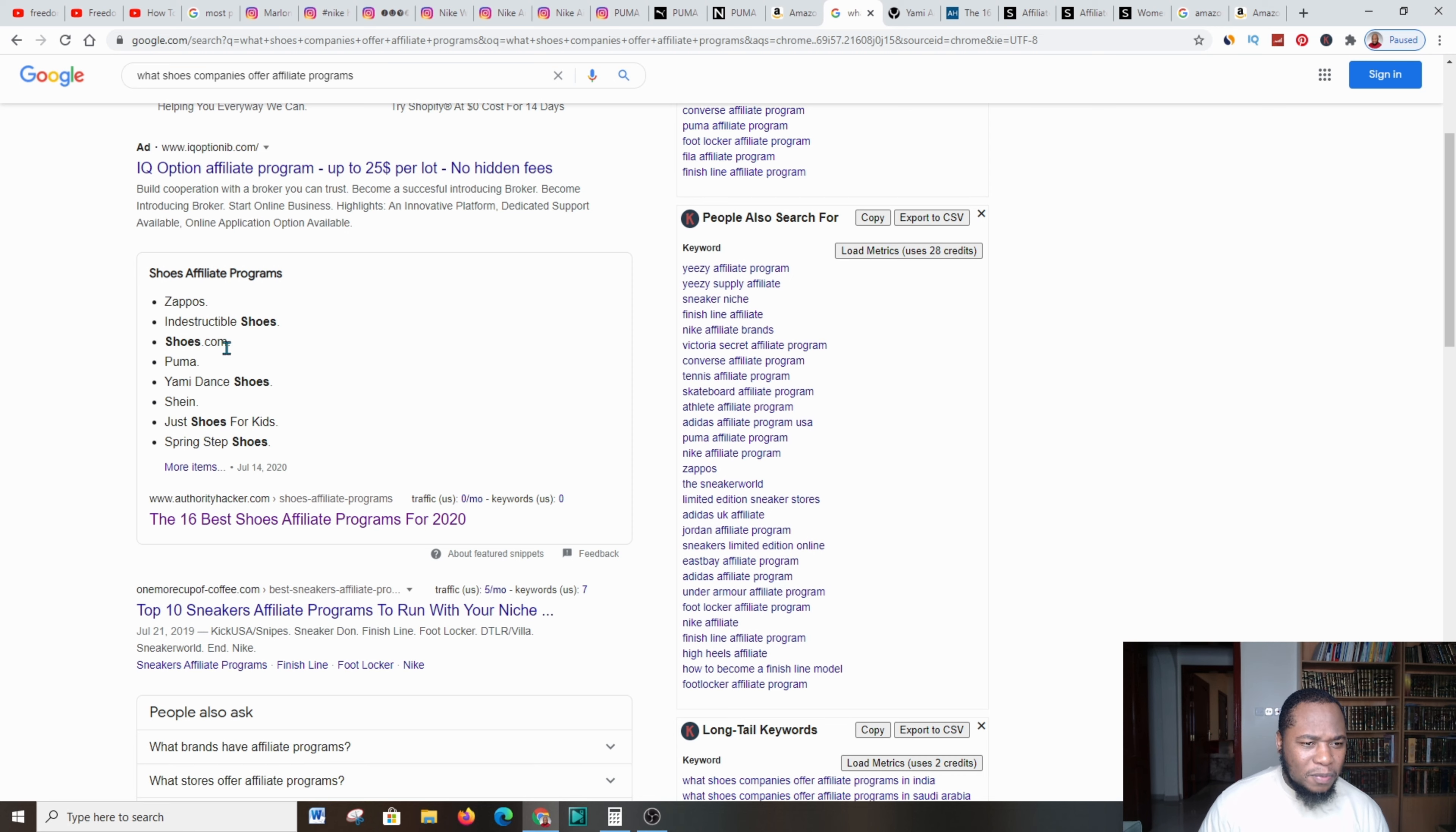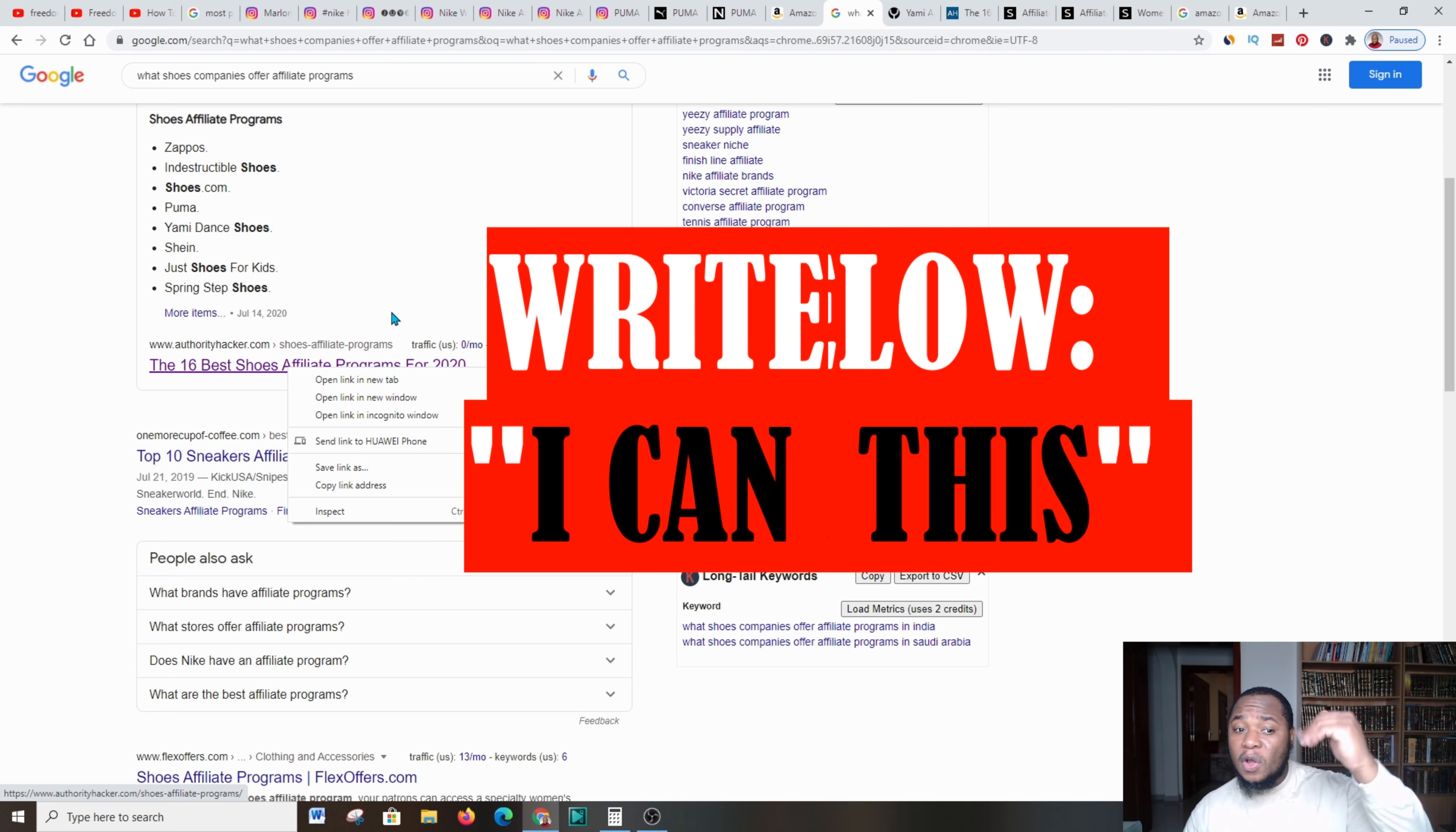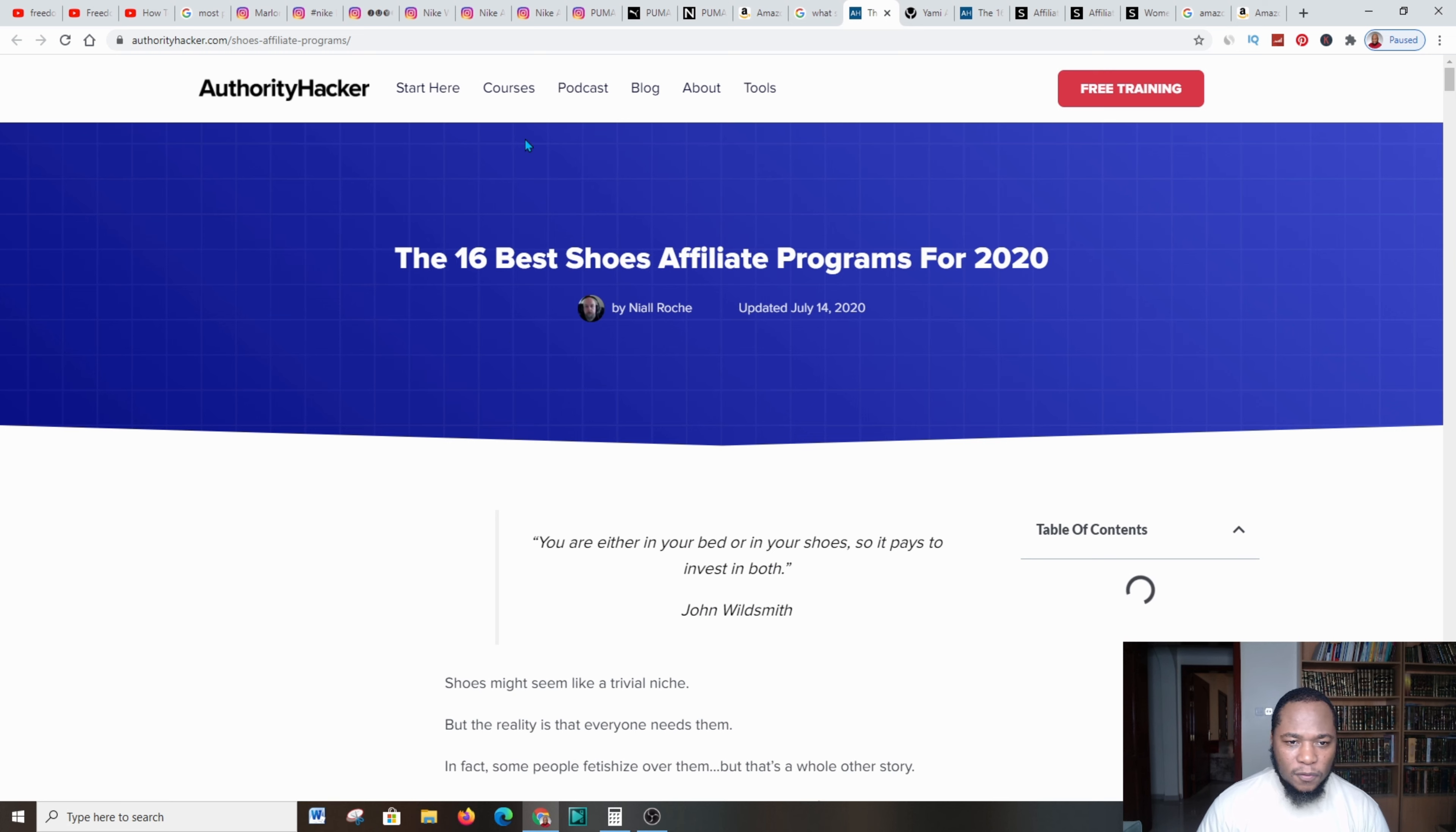We have Zappos, Indestructible Shoes, Puma.com, Yami, Shane, all these massive industries. What you do is come over, click here '16 best shoe offers,' or you can do other research, but because of the timing of this video I'm going to try to make it nice, short, and sweet.